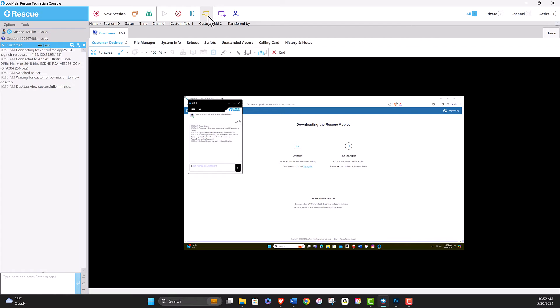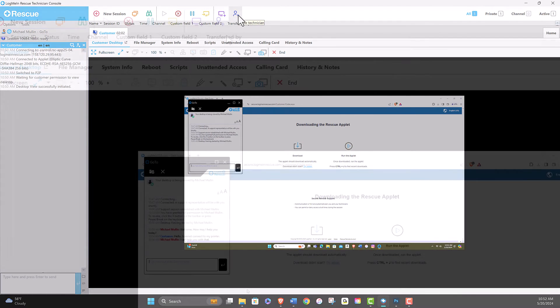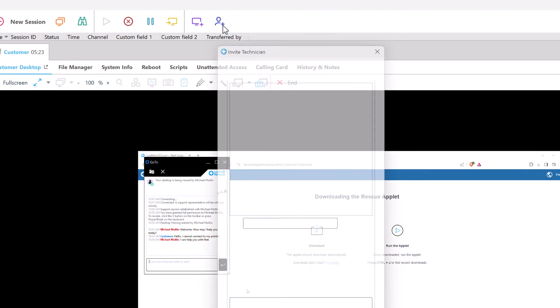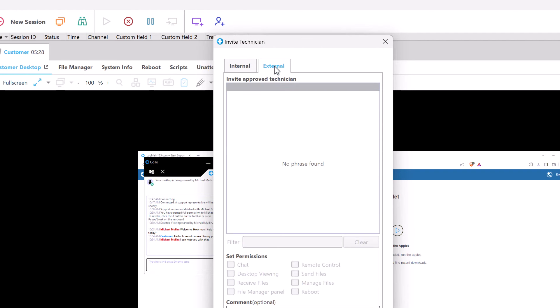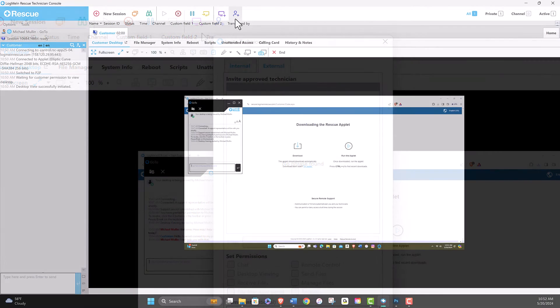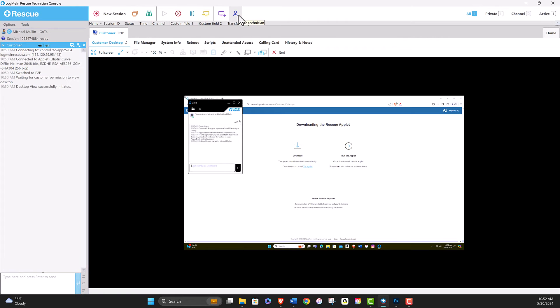Share their desktop with the end user, and invite other technicians to join the session. This allows for collaboration with internal or external technicians to provide the best possible support for your customers.